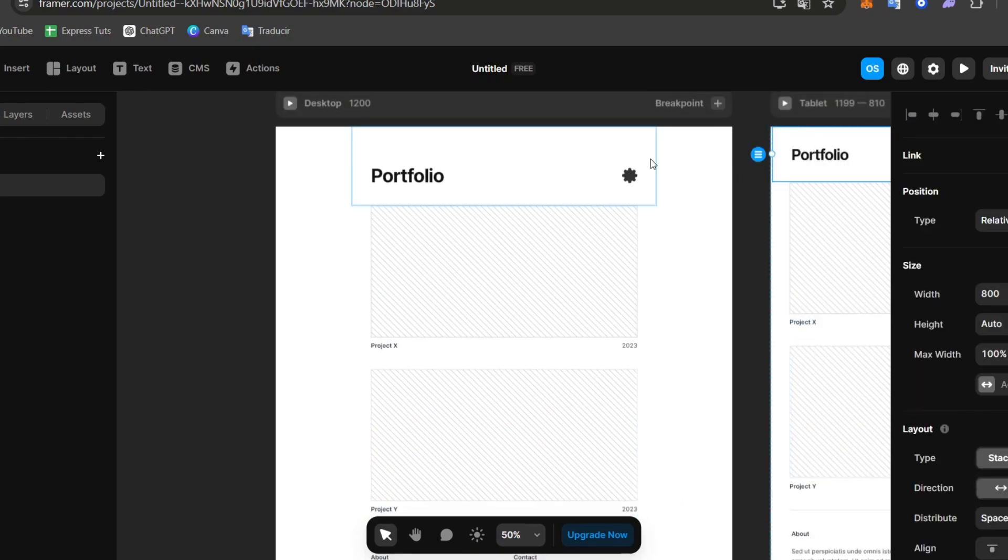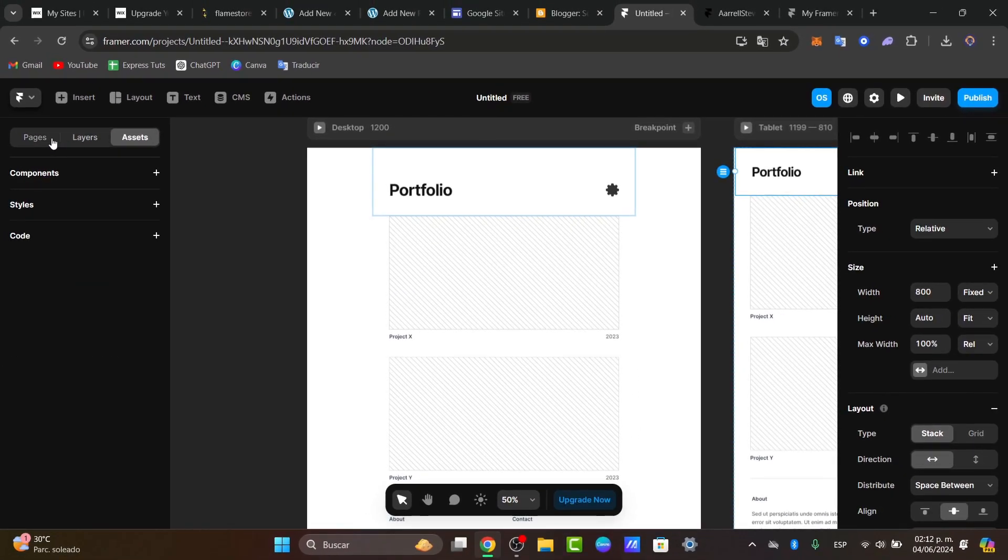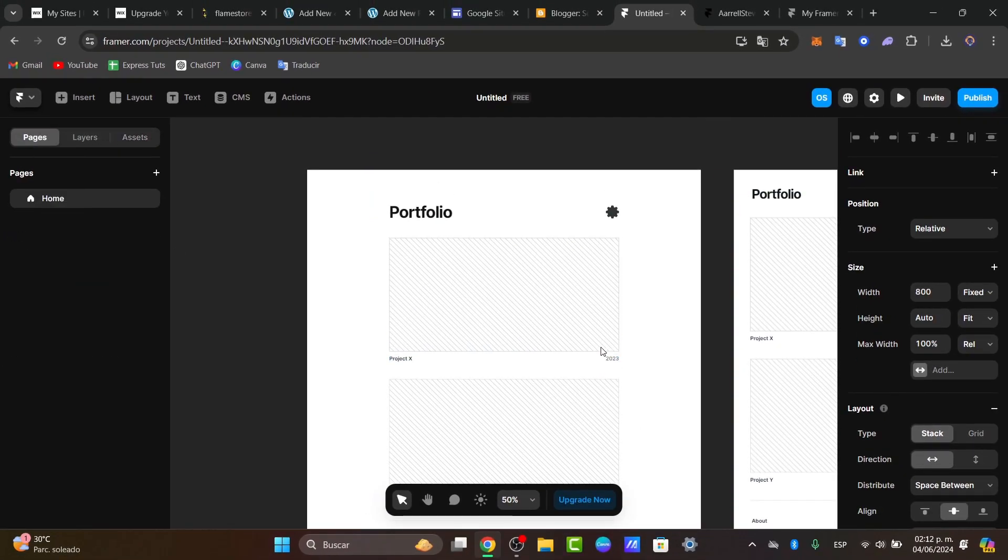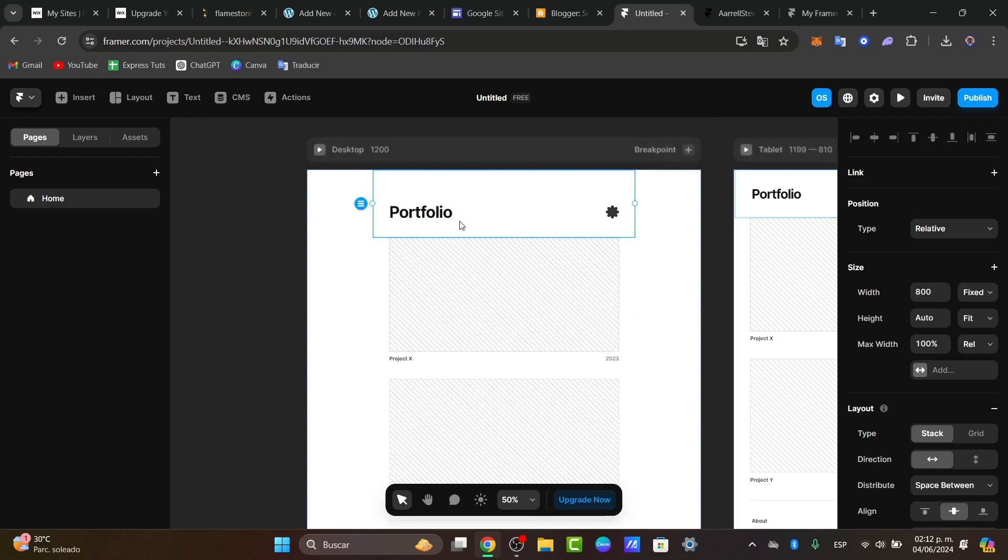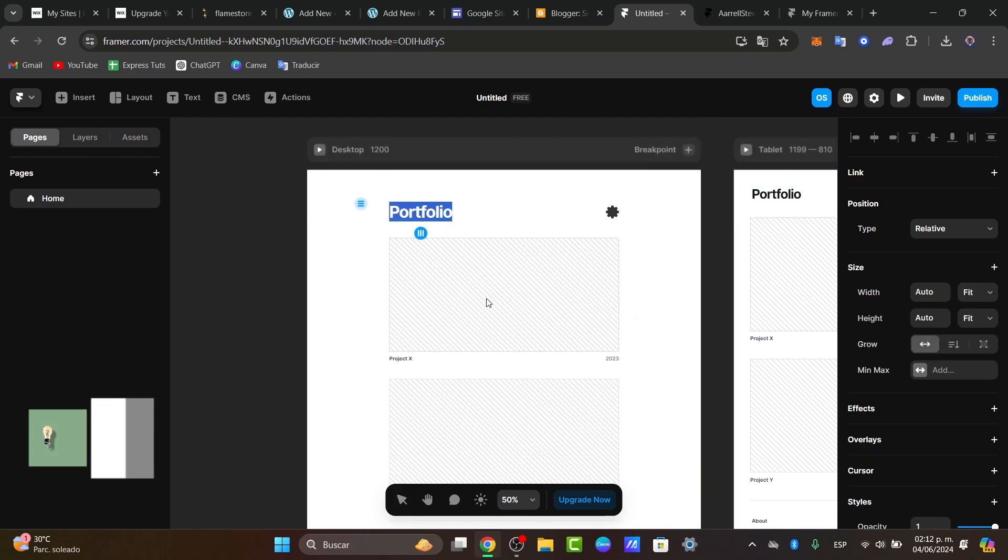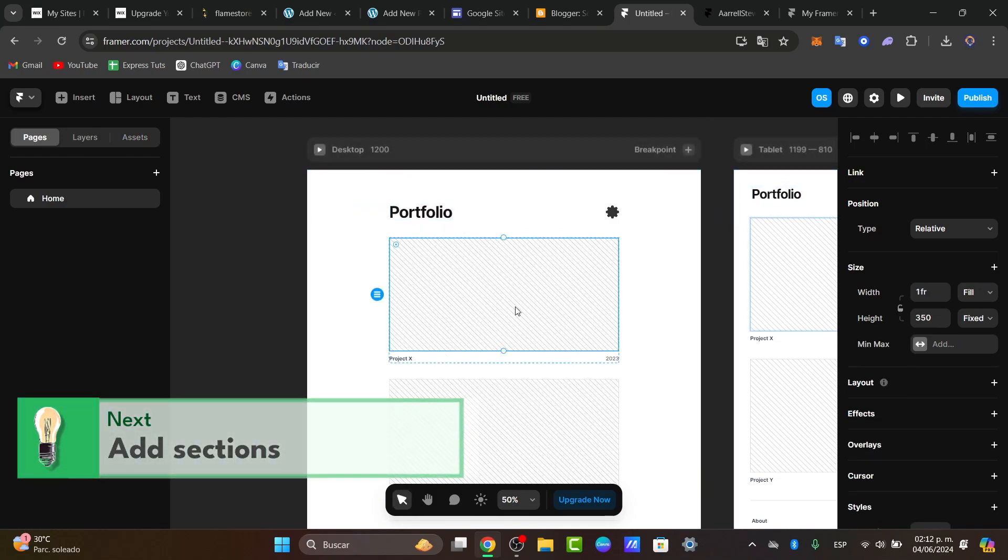In this second section, I have the layers, the assets, and lastly, here is my page section. In this case, here is my home section. So here I have the portfolio. In this project, what you can do is start by customizing this portfolio.